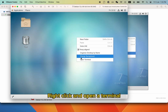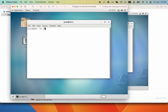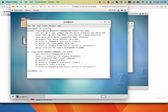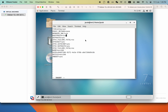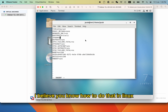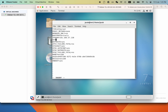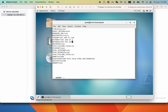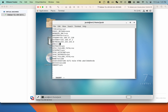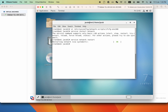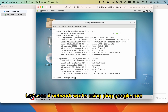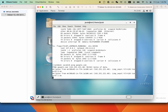Right click and open a terminal. Use ifconfig to see the IP address again. Edit the ifcfg-ens160 file to set up a static IP address — I believe you know how to do that in Linux. Save the change. Use 'service network restart' to refresh the network. Let's see if the network works using ping google.com. It's working.